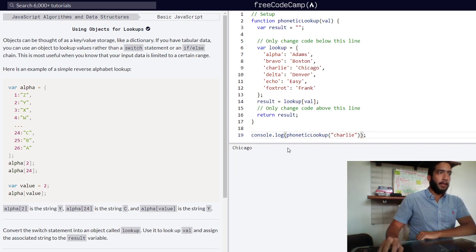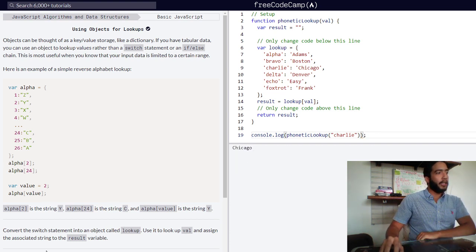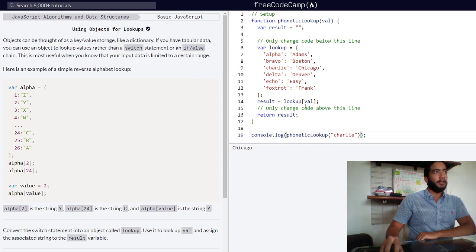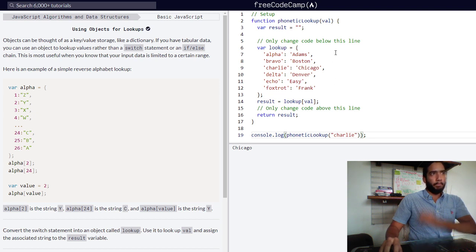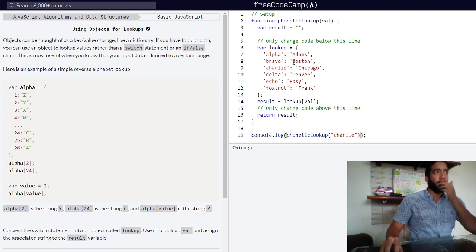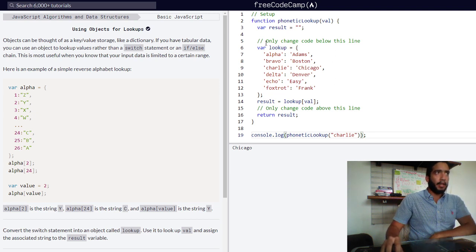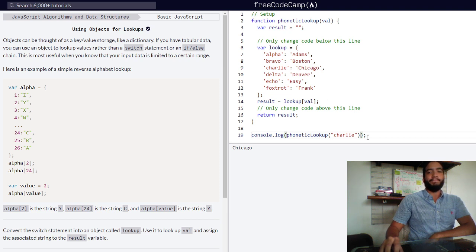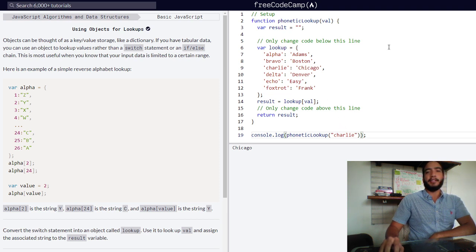There we go. Our challenge is now complete and we've successfully used an object to lookup one of the properties within it and return the string contained inside of it. That is how you use objects for lookups in JavaScript.